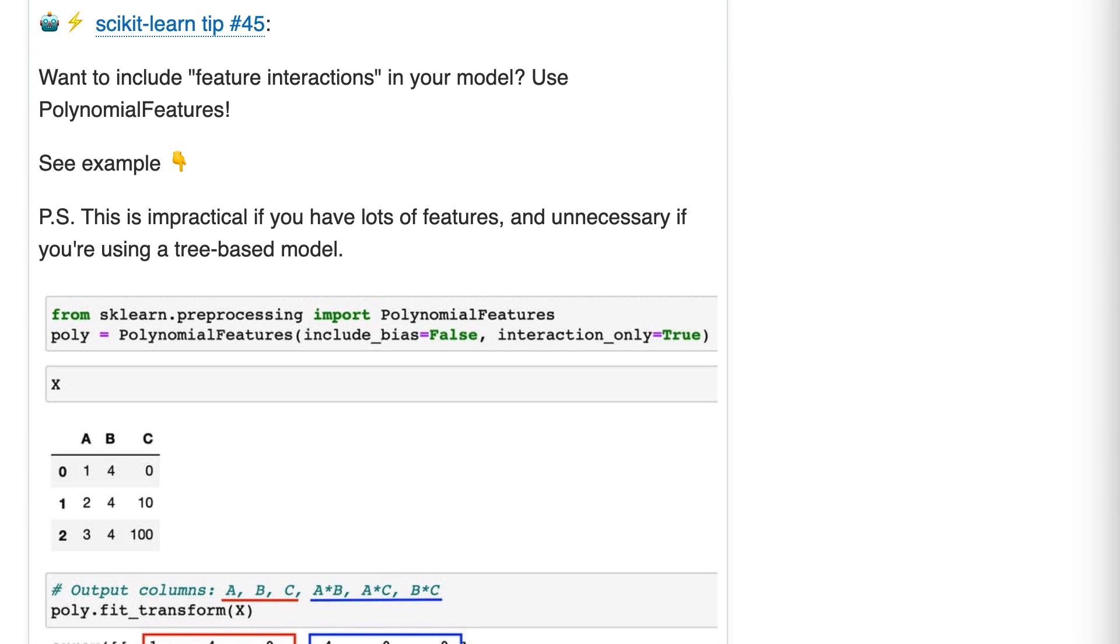This is generally done by multiplying the values of each pair of features and using those as new features. This is useful when the combined impact of a pair of features is different from their individual impacts.